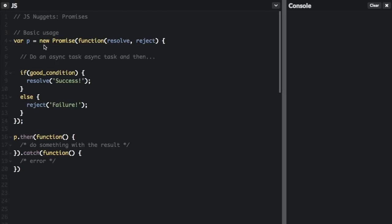One way to create a promise is with the new Promise. There are other ways to create a promise such as the fetch API. Here's the basic usage: you put new Promise and then you pass in a function with resolve and reject. At this point in the promise you're going to do an asynchronous task, so we don't know for sure when it's going to end. It's up to the developer to manually call resolve or reject from within the body of the callback based on the result of the given task.